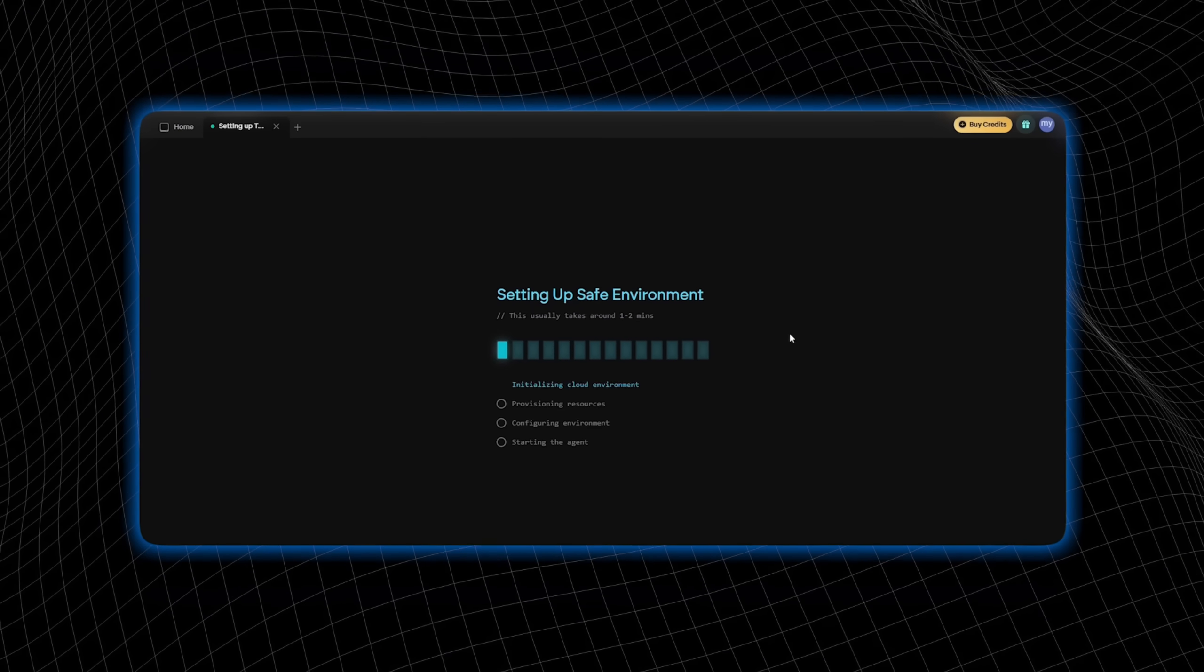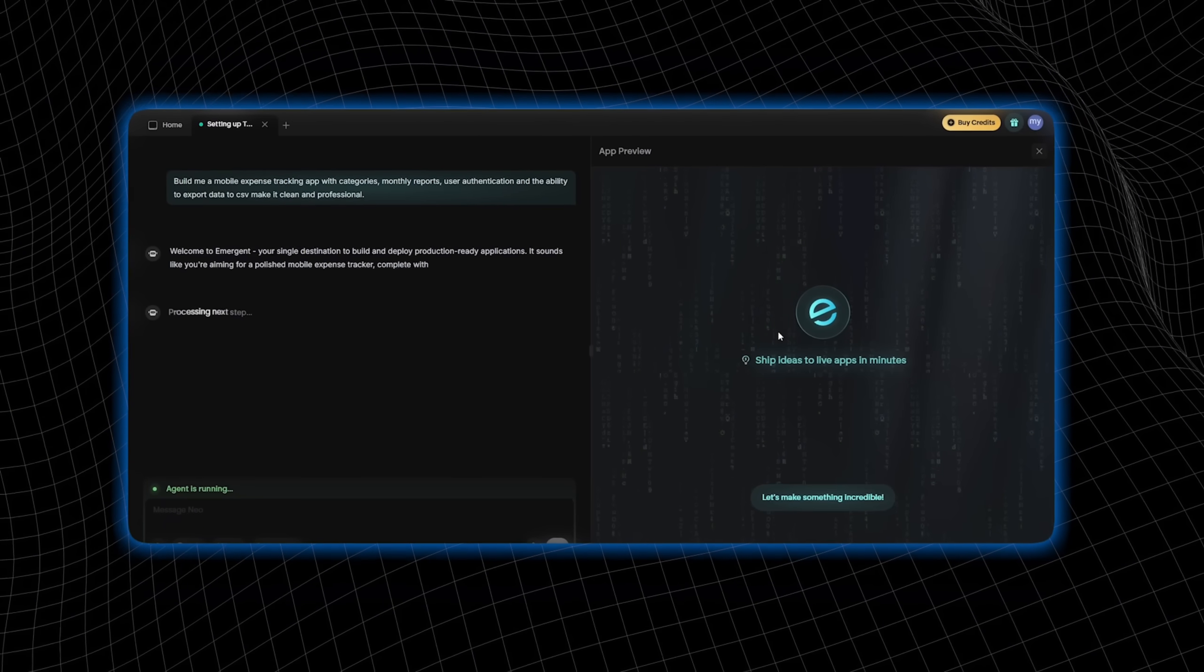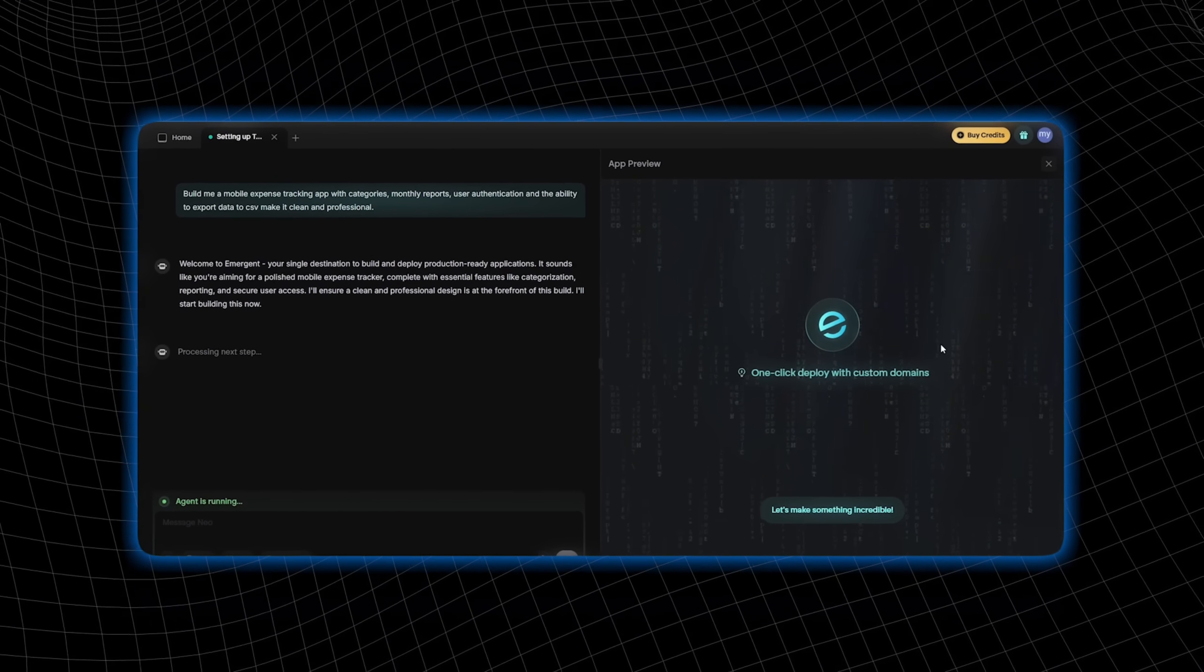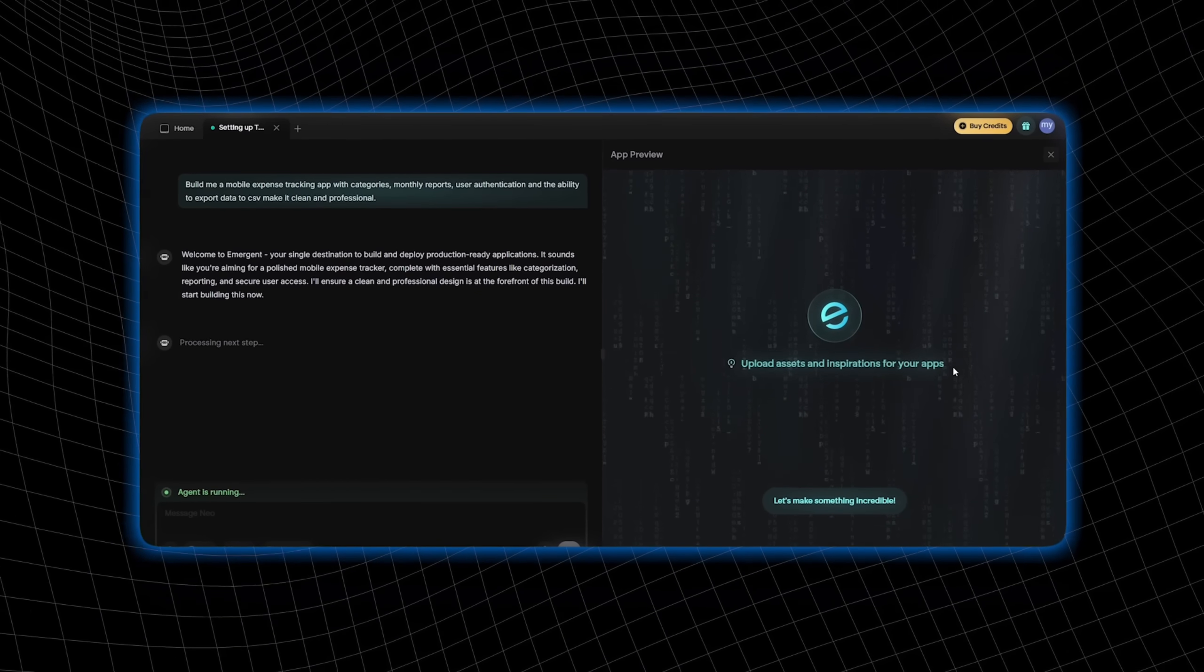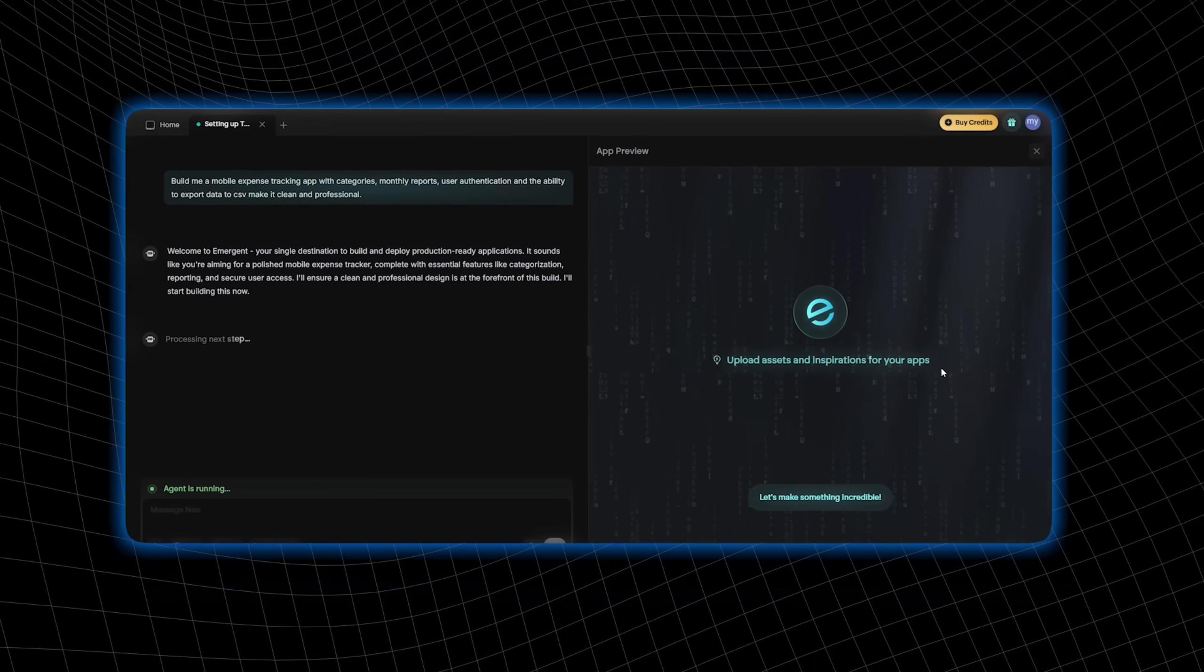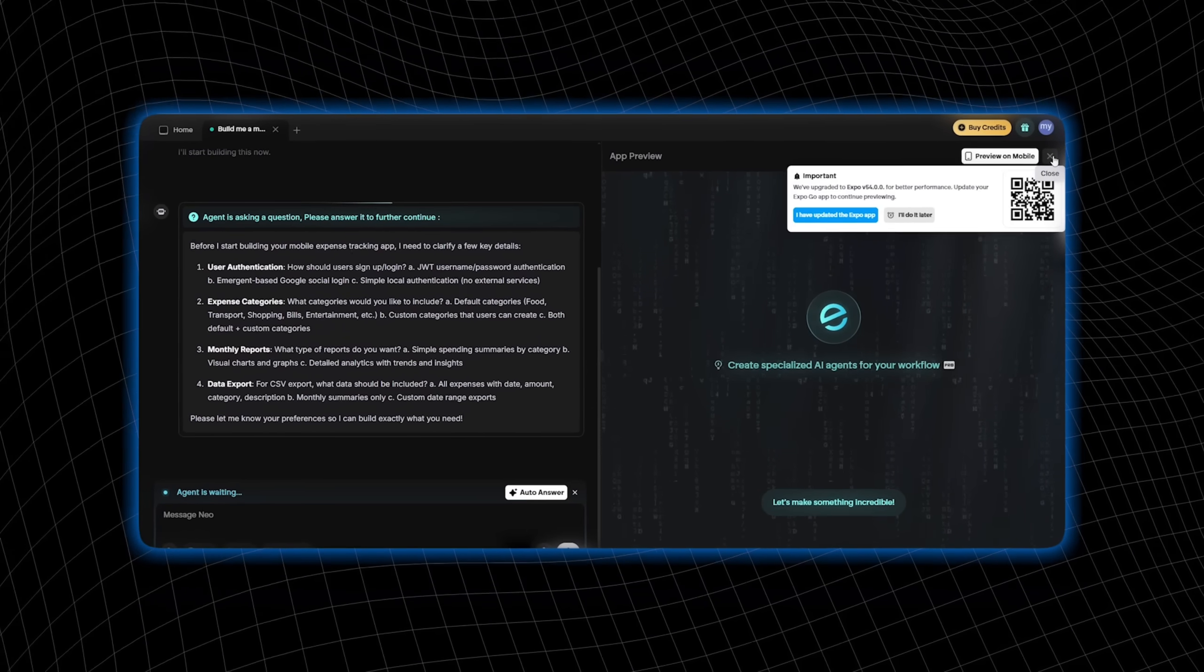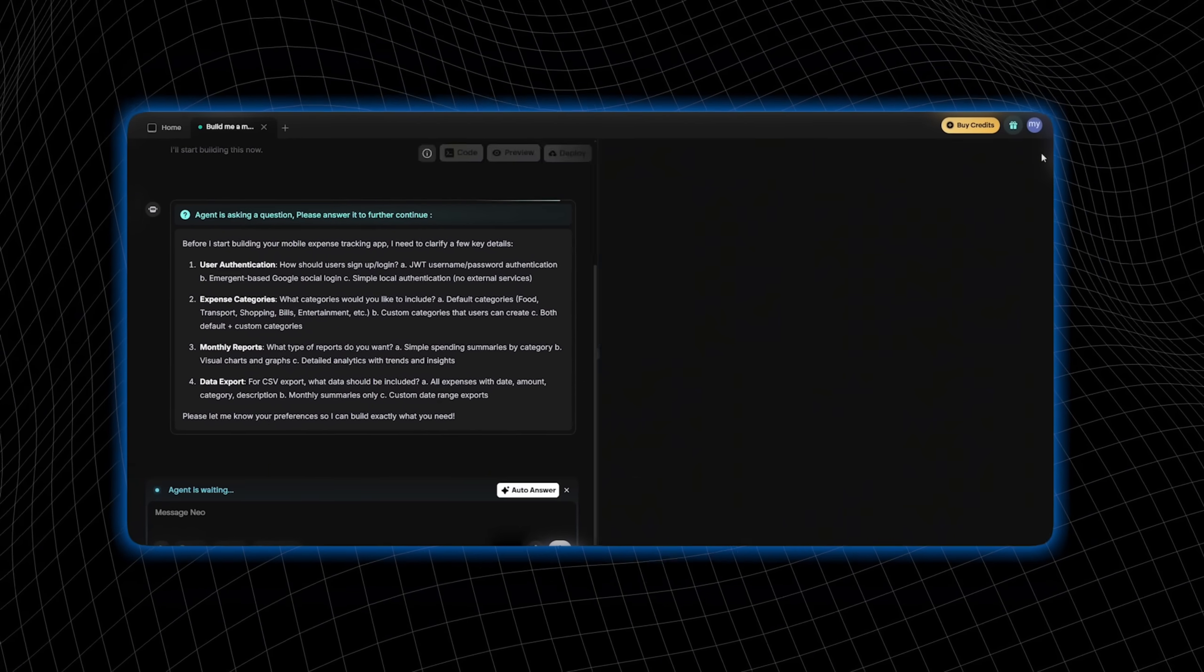You can see the AI is working, setting up a secure environment. It's understanding the specific needs of the user to create the perfect app. Nothing random here.